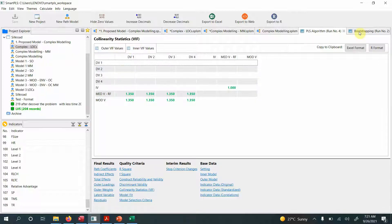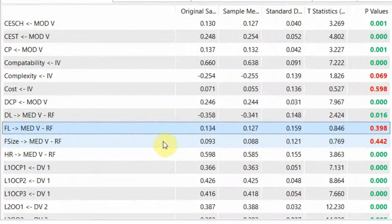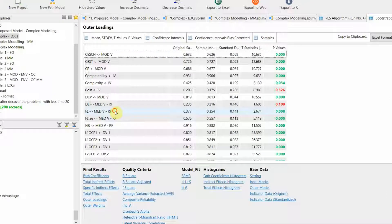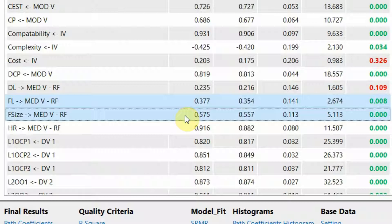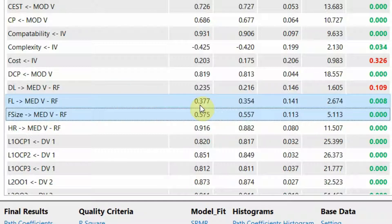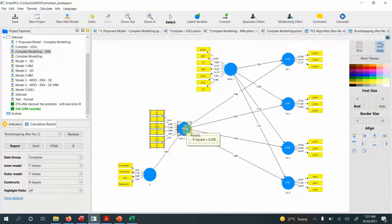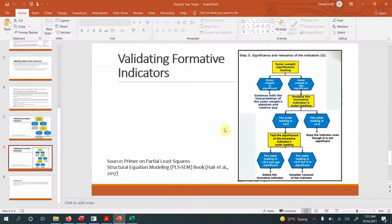Returning to the two problematic outer weights, we check their outer loadings. F-size has a loading greater than 0.50 and it is significant, so we do not need to remove it even though the outer weight was insignificant. FL has a low loading but the result is significant, so we do not need to delete it either. We have now successfully validated the reflective-formative higher-order construct by following the specified procedure — there is also a dedicated video on this on the channel.